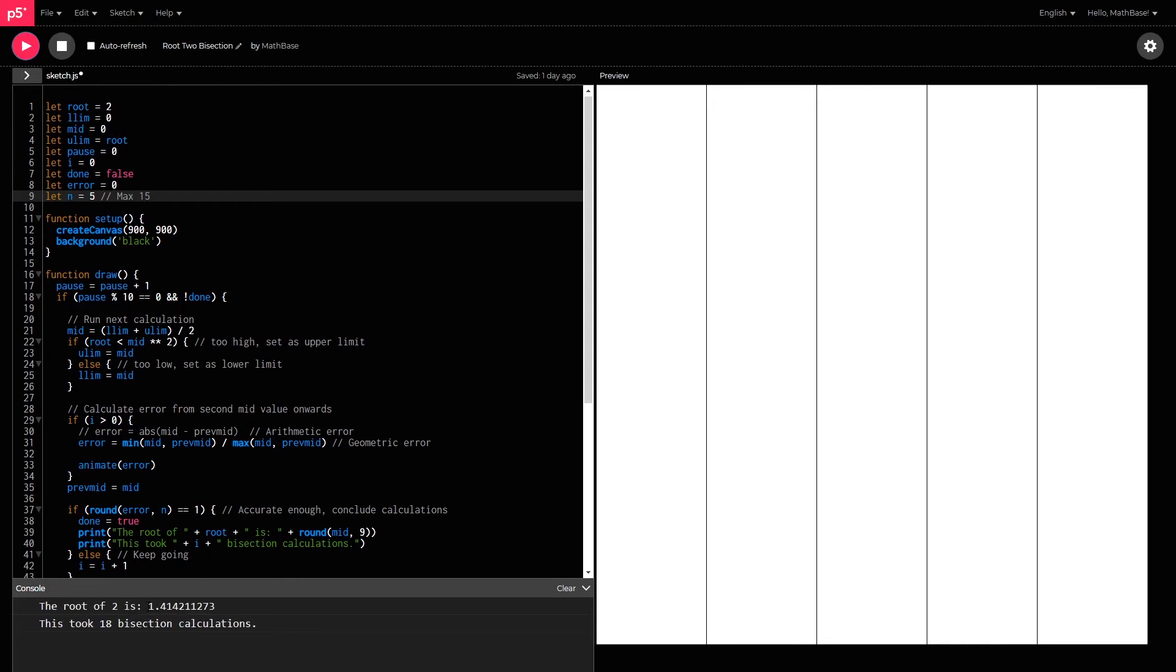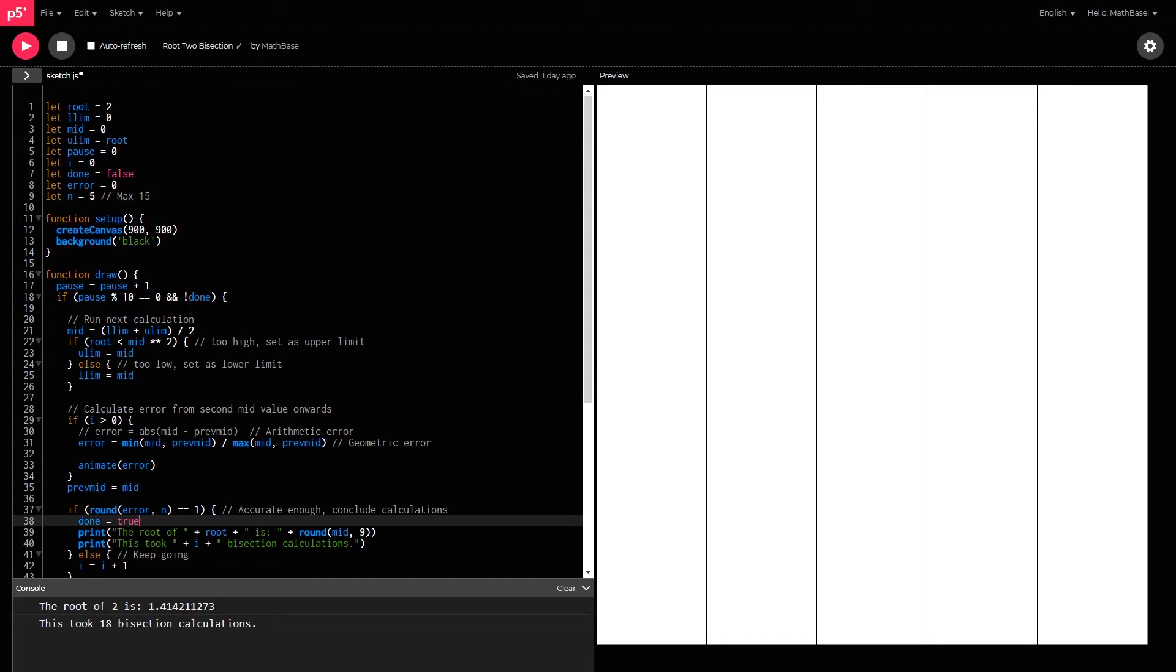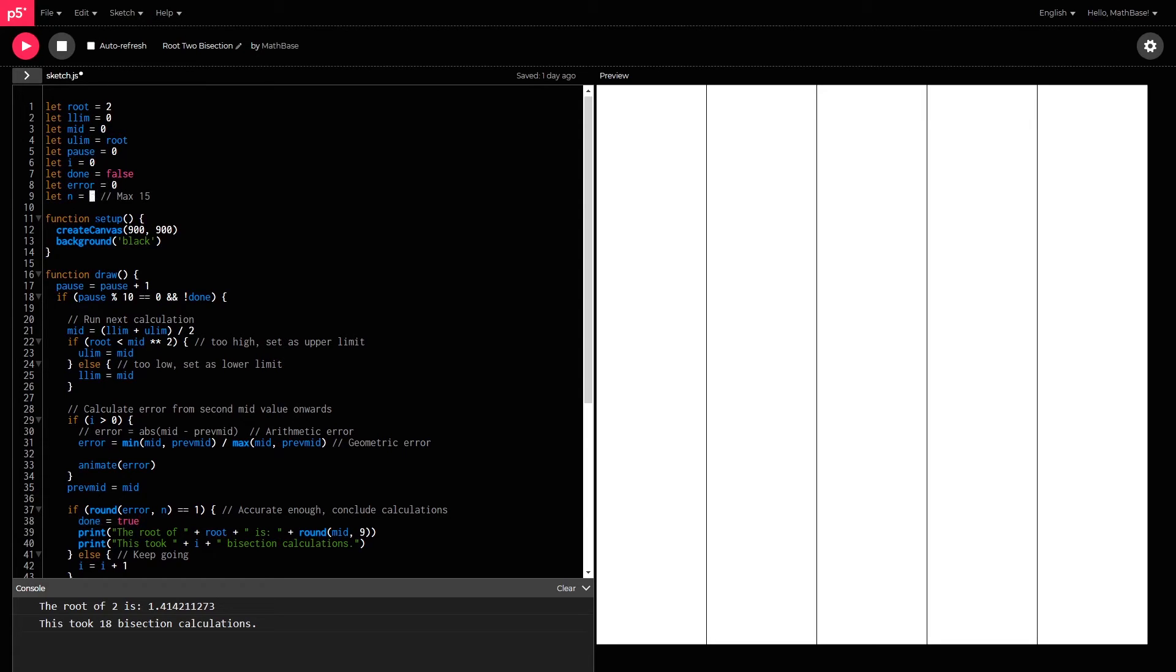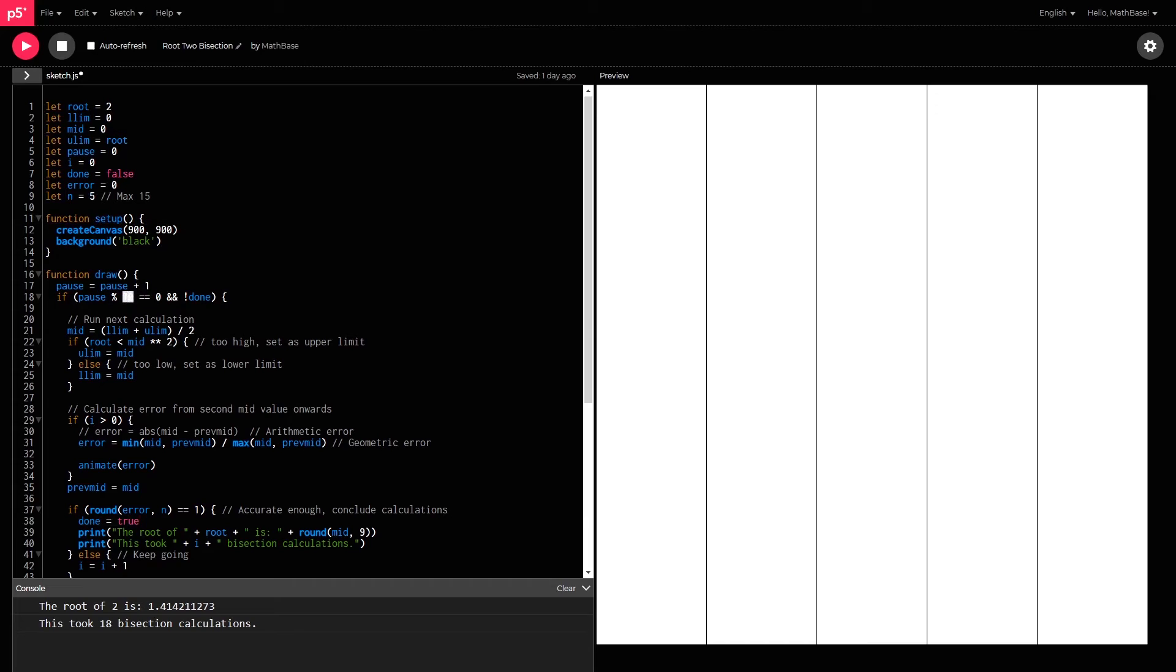Yeah, so as you can see down here 1.41421 and the rest of them are not right. So if you guys want to play around with this, all you need to do is change the decimal value up here for n and then change the speed down here if you want to make it go faster.